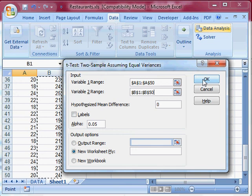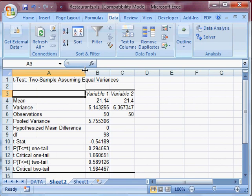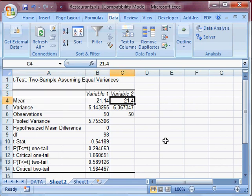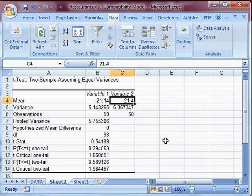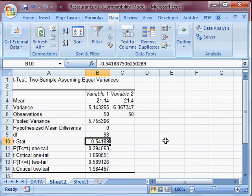So I click OK. So now I have my results here. The means of the two city and suburb are here with their variances. And so here's the critical test. We've got the...here's our t-stat, negative 0.54.